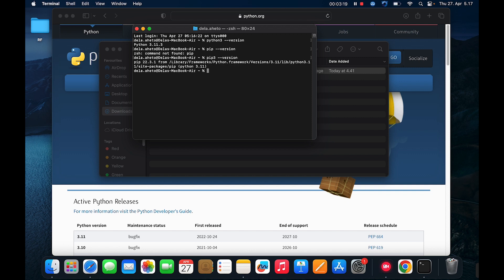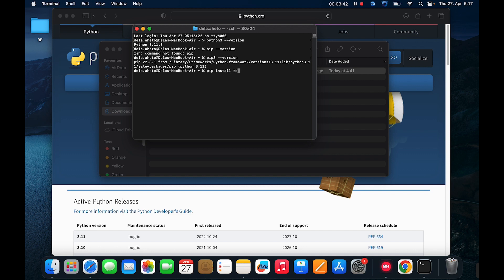So pip was also installed. Now it is time to install the Robot Framework and the Selenium library. So for that we use pip install Robot Framework and enter. Pip three, actually, install Robot Framework.